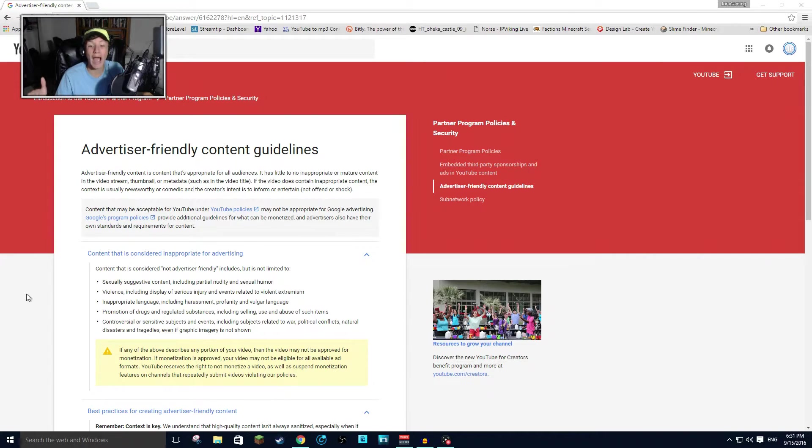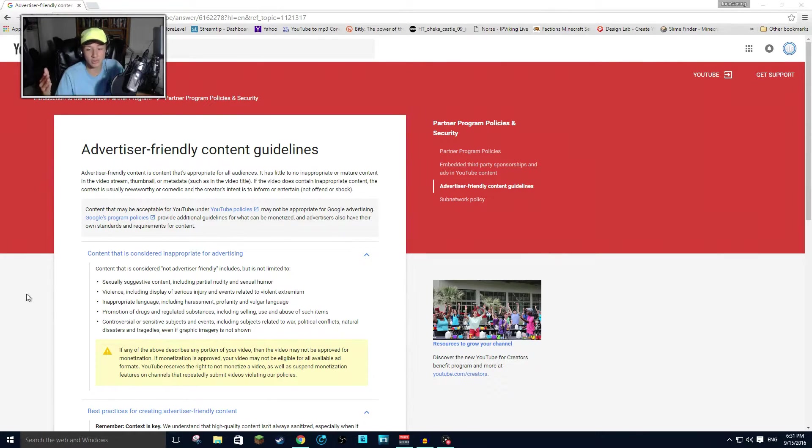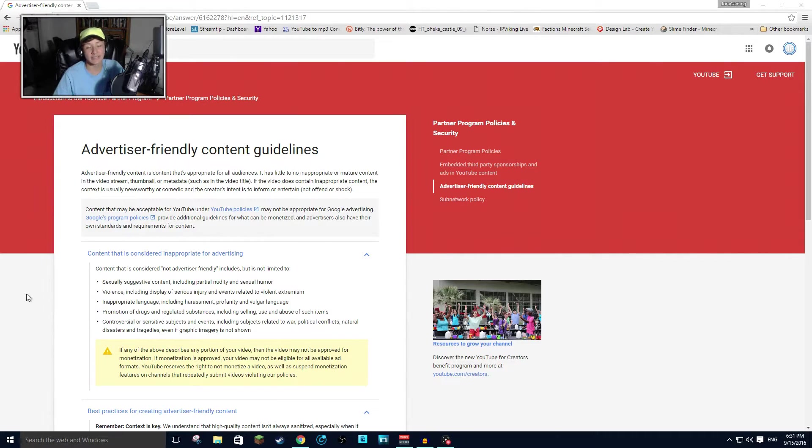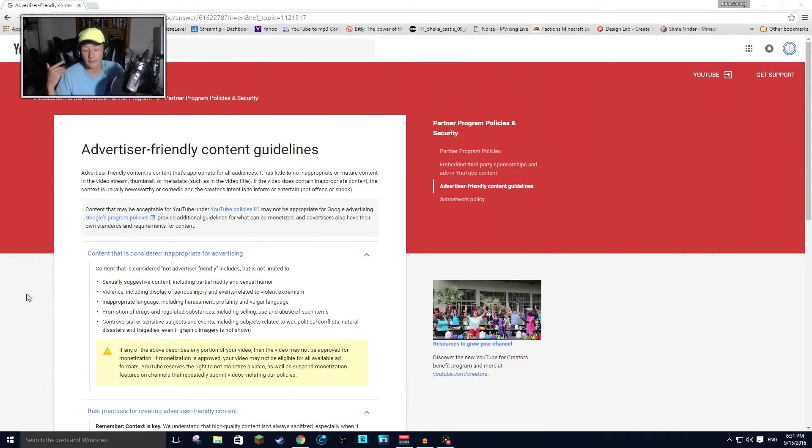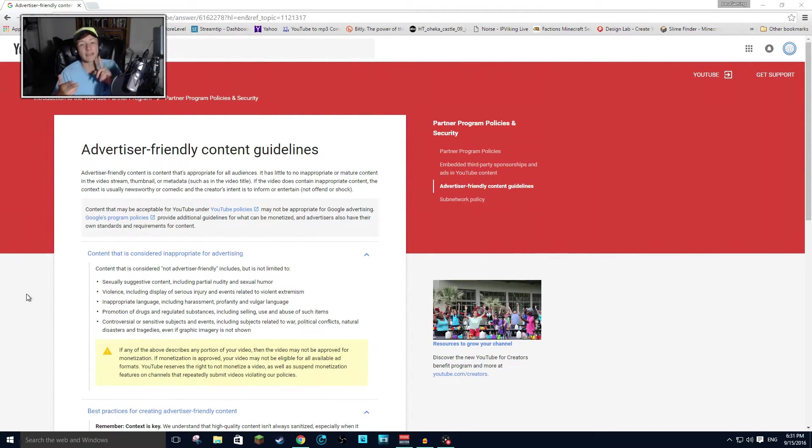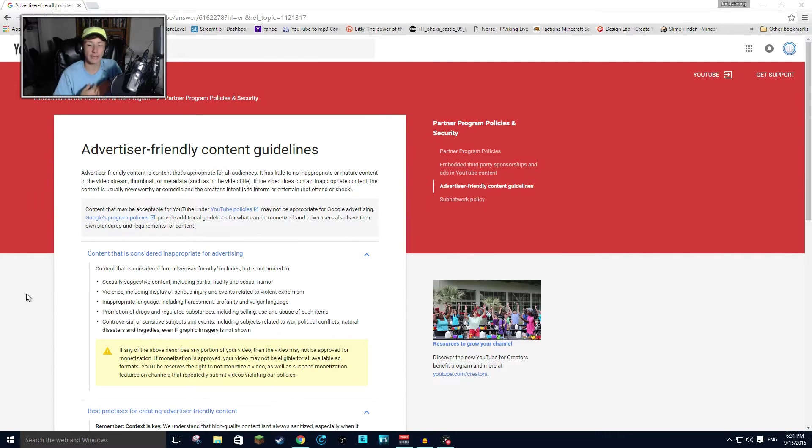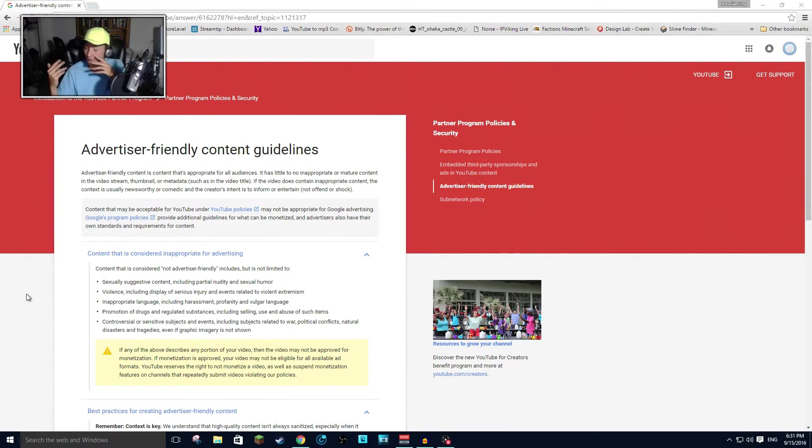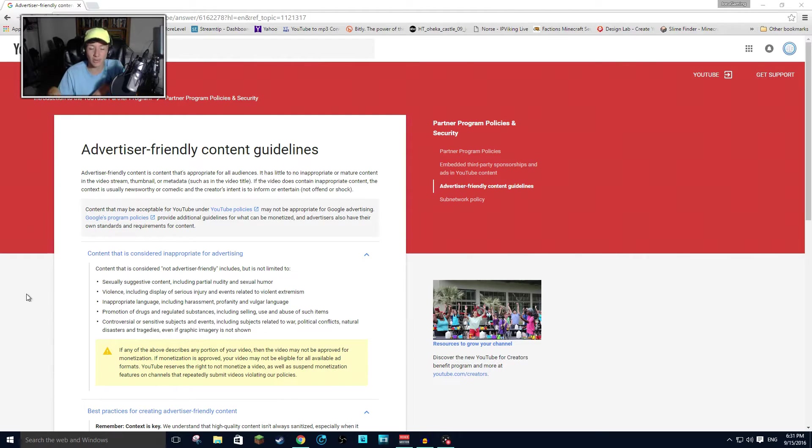Now, so many content creators on YouTube do this type of stuff. They thrive on this. This is how they make their money. This is how they make funny content. This is how they make comedic effect. And YouTube is just taken away from that. It doesn't make any sense on why they're doing that.